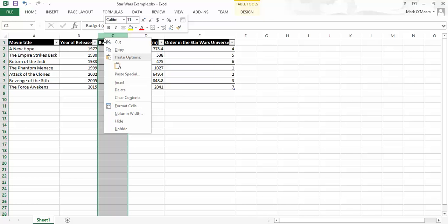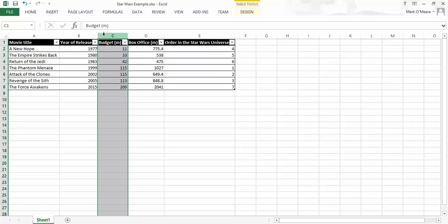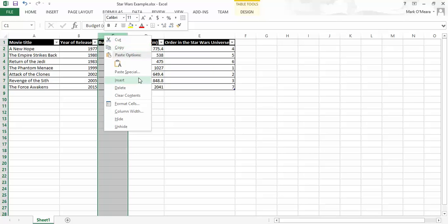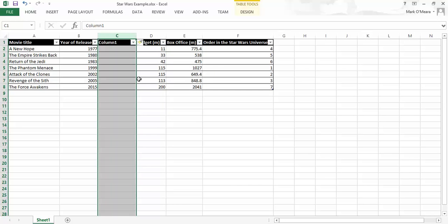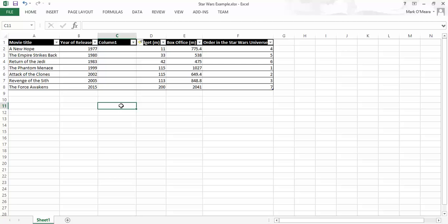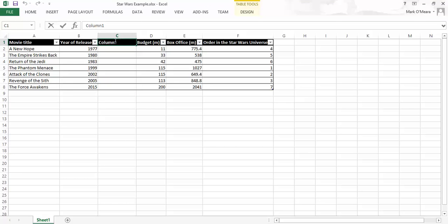But I also wanted to record the running time. So what I'm going to do is I'm going to go up to that column and I'm going to say insert and I inserted a column in front of that one. So I can use this for running time. Now this actually is going to be a maths variable because it's the number of minutes that it runs.